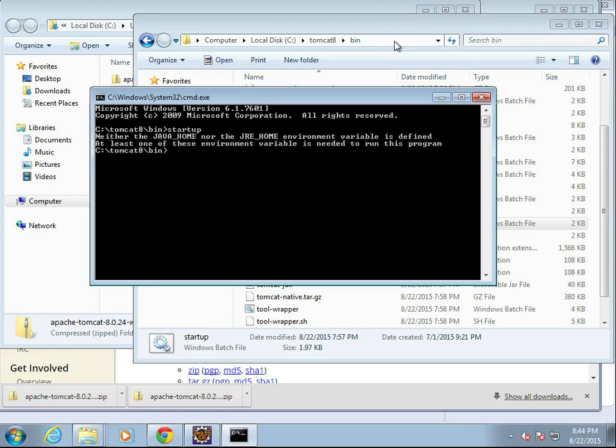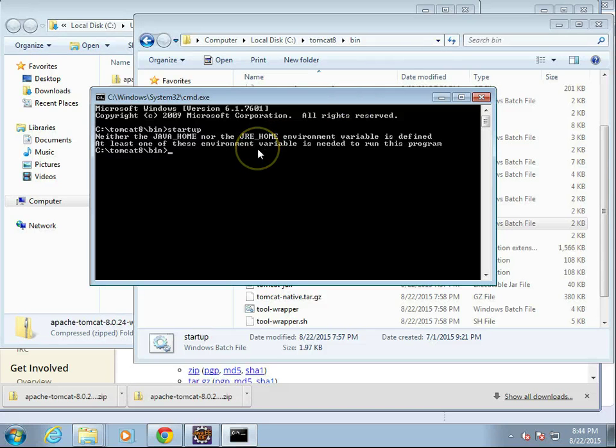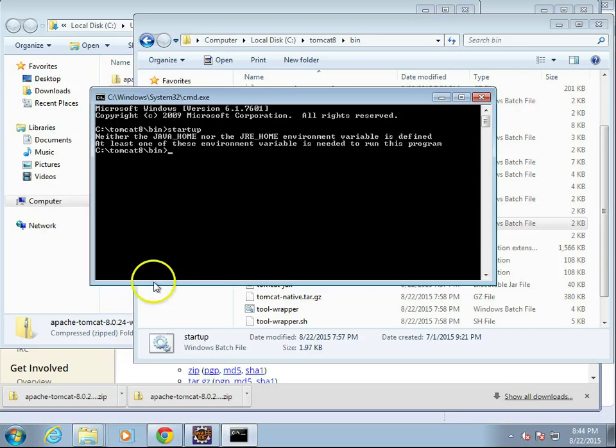What this will do is instead of going away immediately, it will show me what the window is telling me or why it won't start up. In this case, it's telling me the Java Home environment variable is not set.